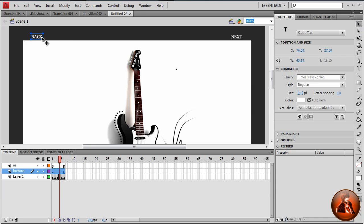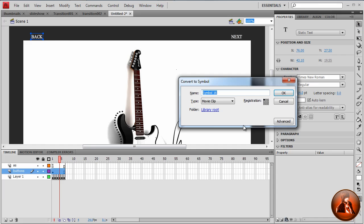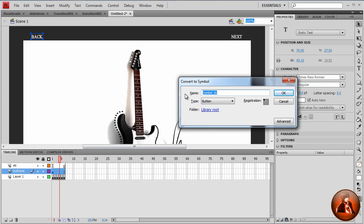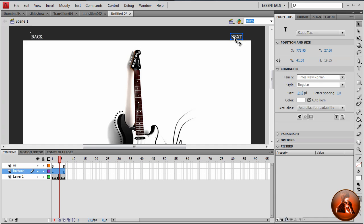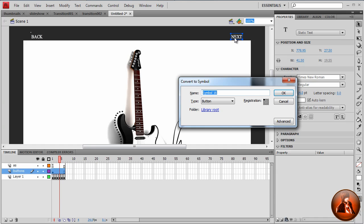I want to convert to symbol. F8 convert symbol. Now, make sure it's a button, not movie clip. I want to call this button one. This, convert to symbol. Button, button two.